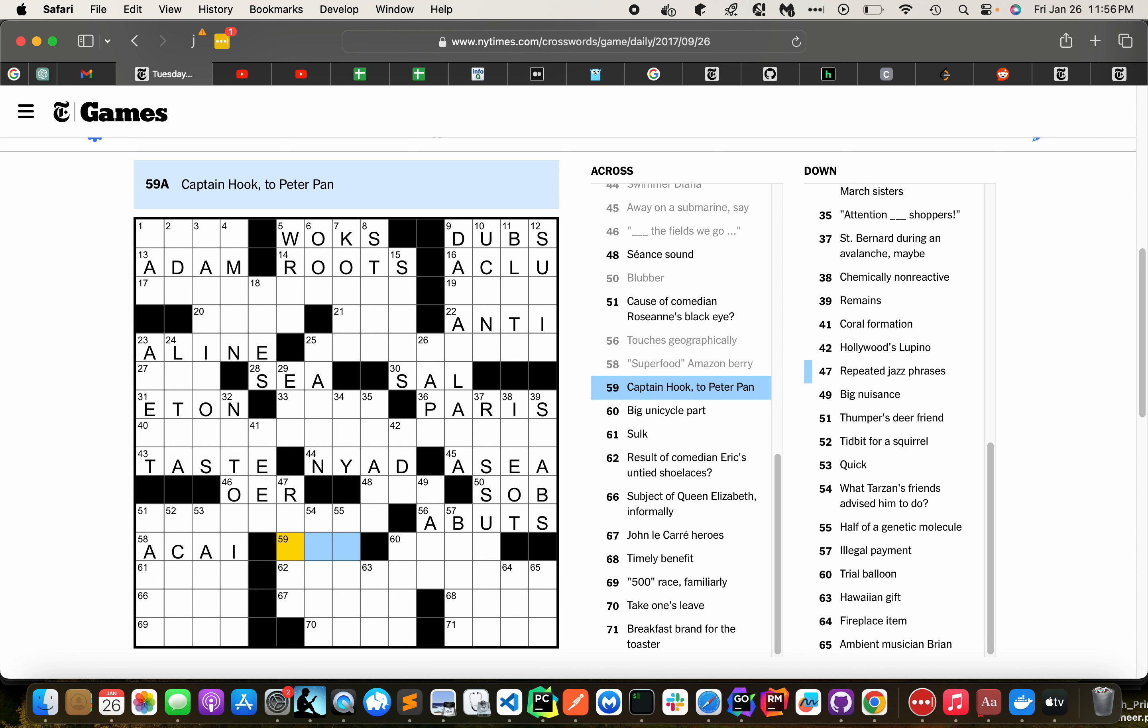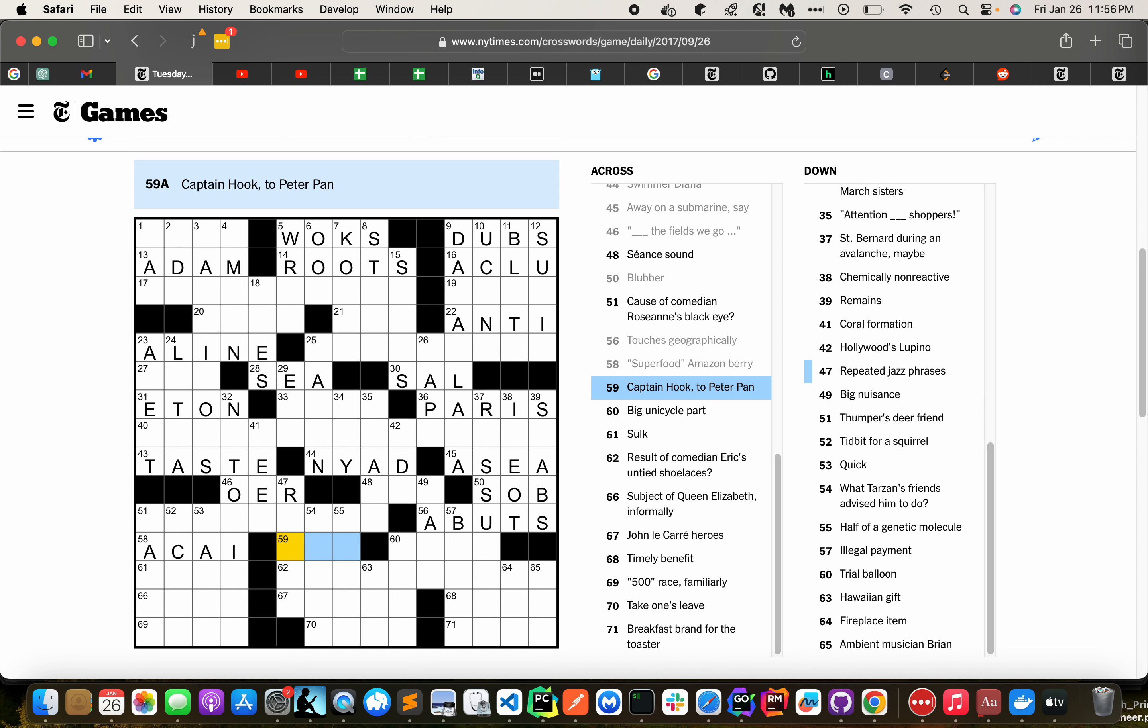Sign. Captain Hook to Peter Pan. Foe. Big unicycle part. I don't know.